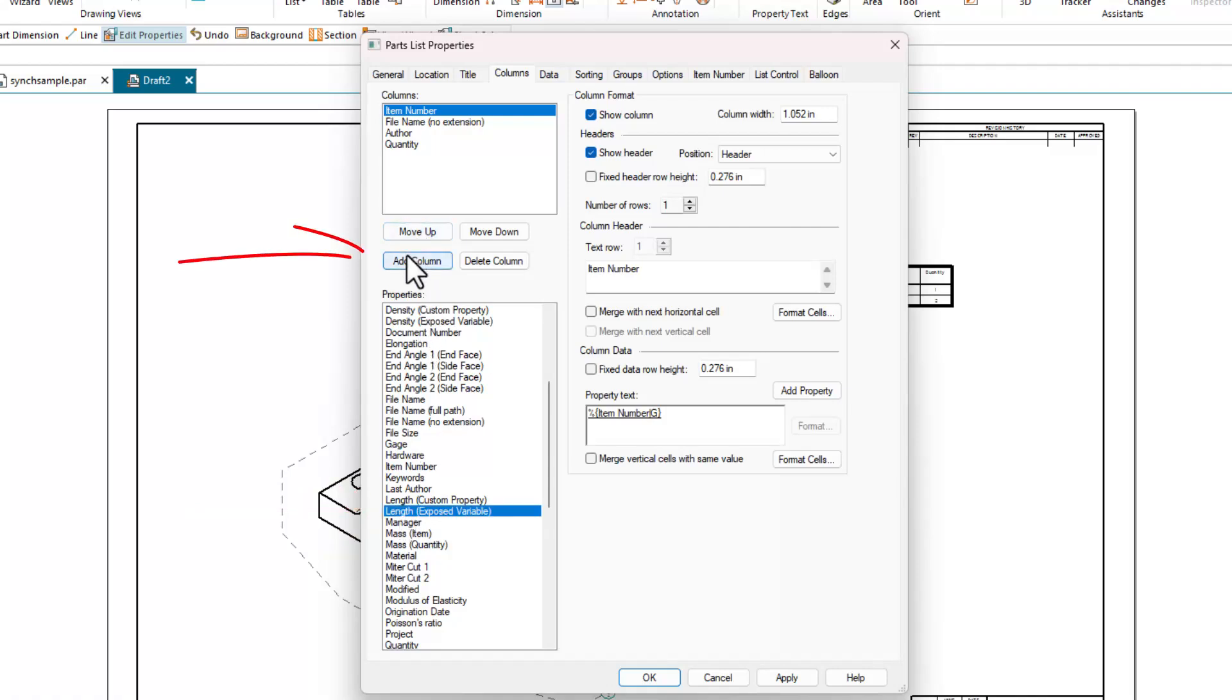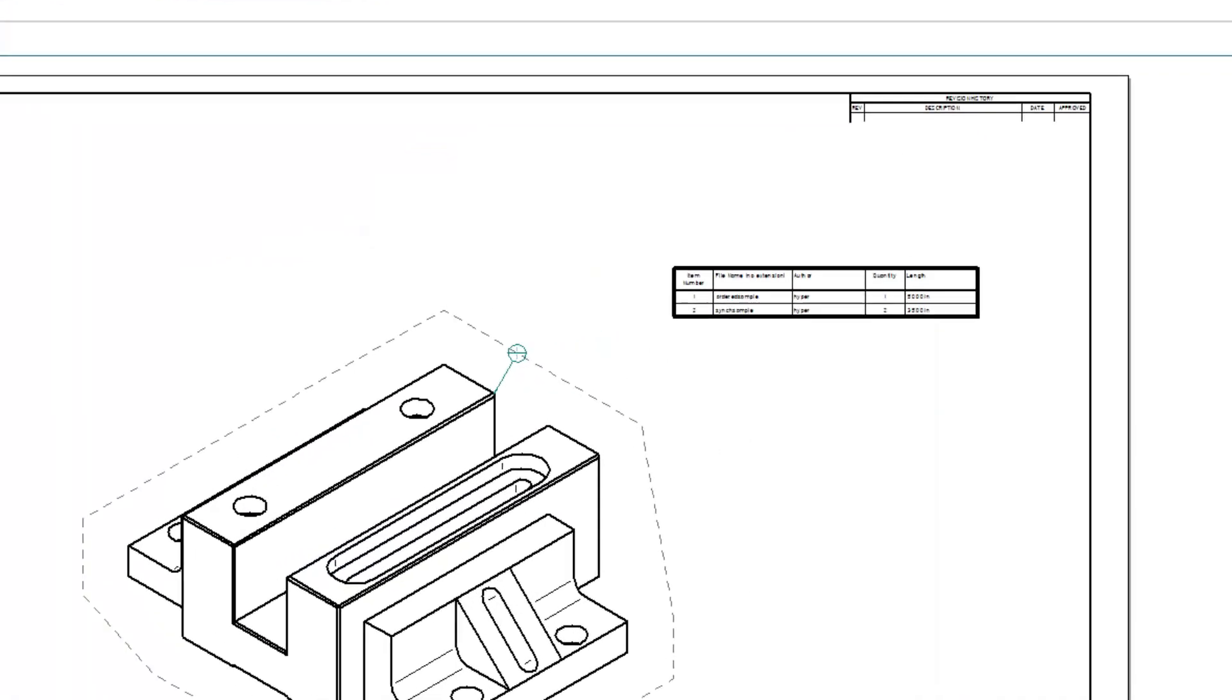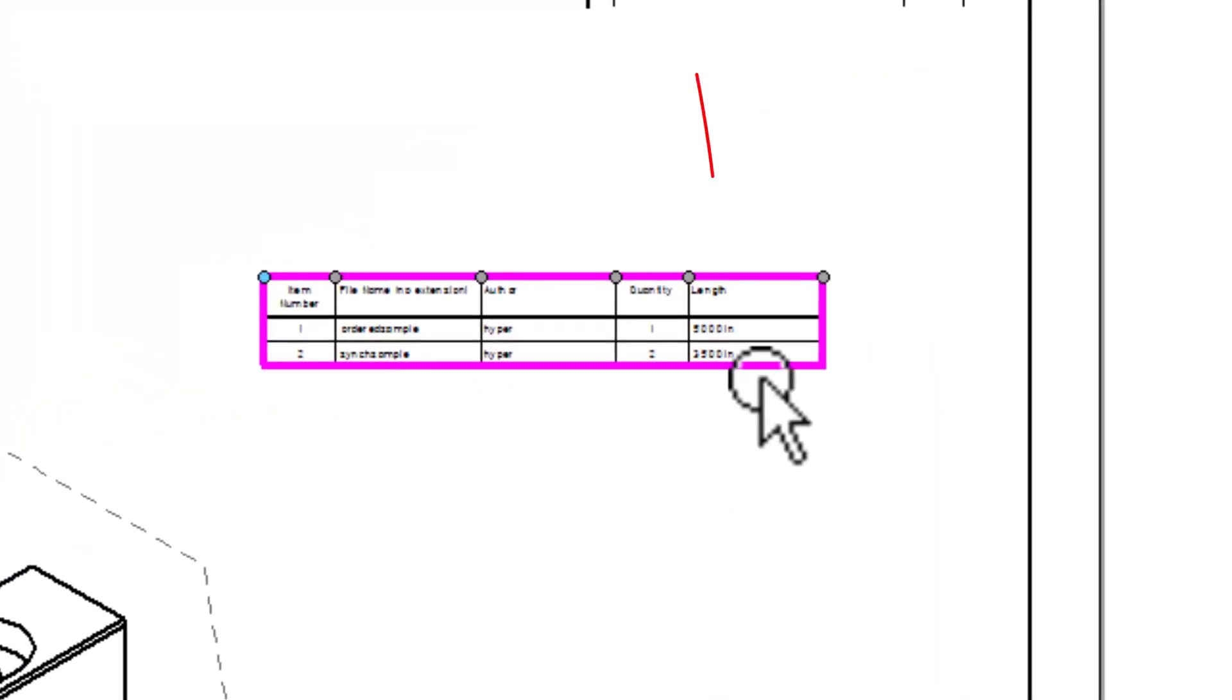Next, add a column for that value and say OK. This adds a length for both of the parts in the assembly.